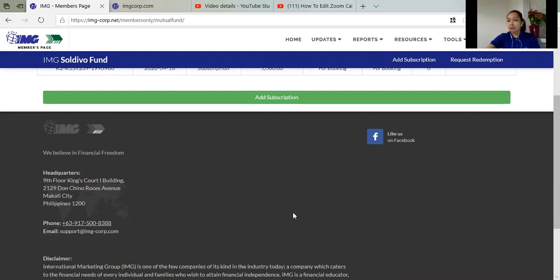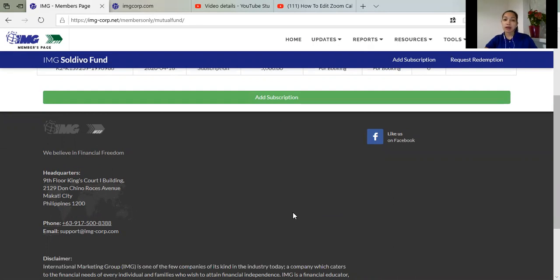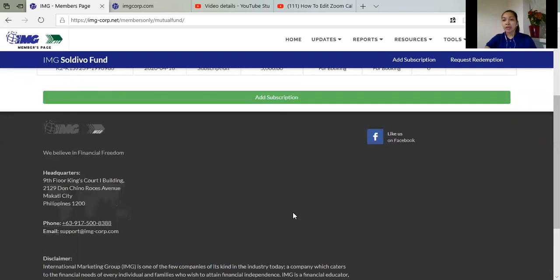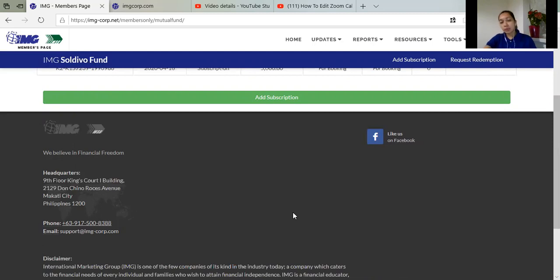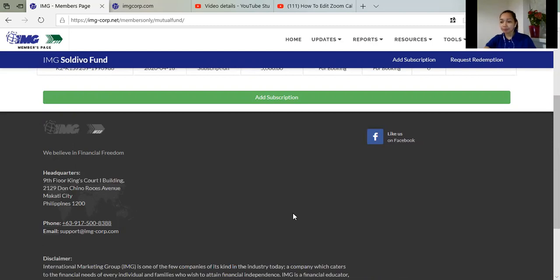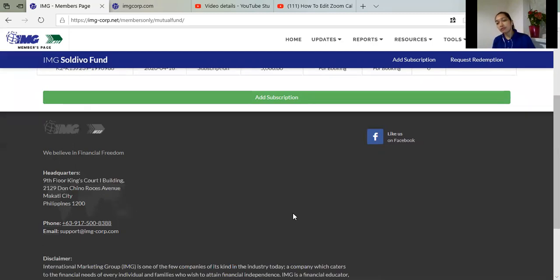So why not invest in mutual funds kung hindi naman tayo marunong na mag-technical analysis sa stock market. So it's better na mag-invest lang through mutual funds. So it's very easy and wala kang pag may sweldo na, so you just have to buy and do it online and that's it.